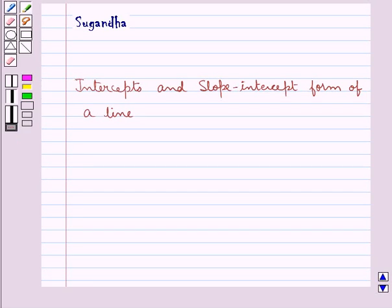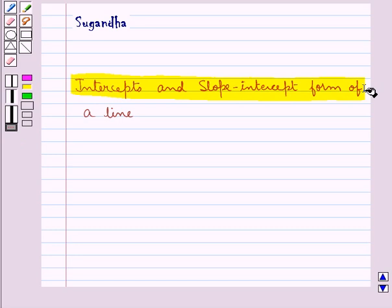Hello and welcome to the session. In this session we will discuss the intercepts and slope-intercept form of a line.